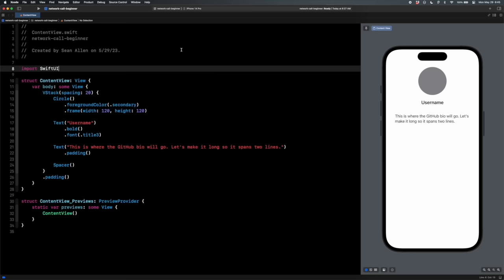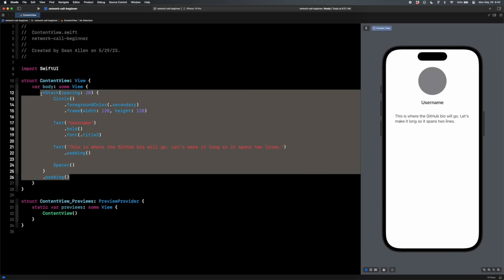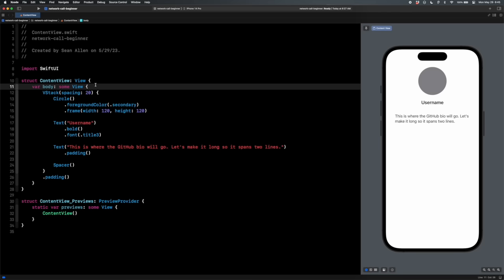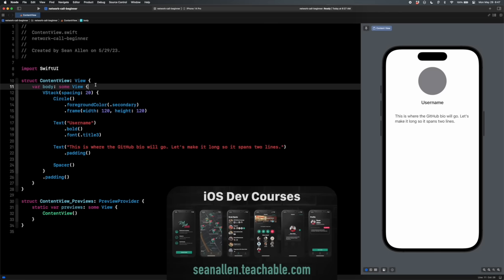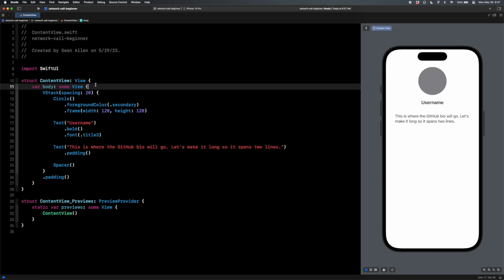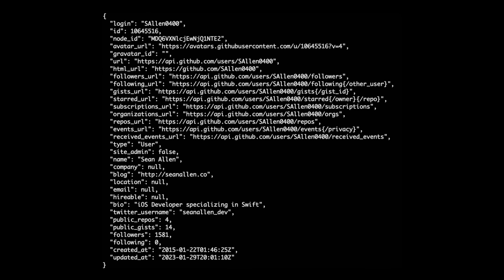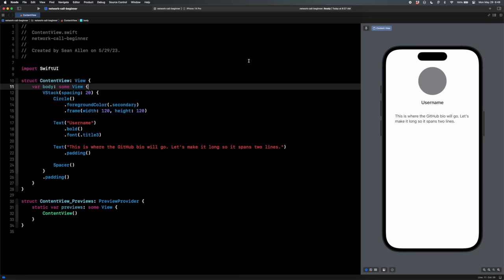Step one: build out the UI with dummy data. Here I am in Xcode — I already have this built out, but as you can see it's super basic SwiftUI code. This step goes hand in hand with designing the feature. If you're designing your own app, look at the JSON and see what data you have to work with. I have an avatar URL, a bio, and a Twitter URL. You can only build your UI to include what data you get back. In our simple GitHub profile user page, we're just going to have the profile picture, the username, and the bio.